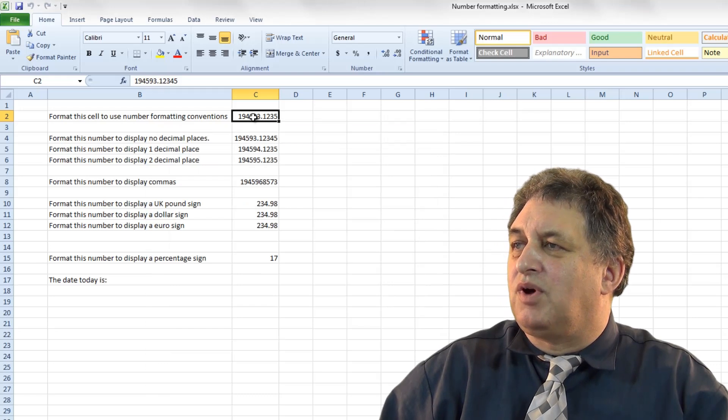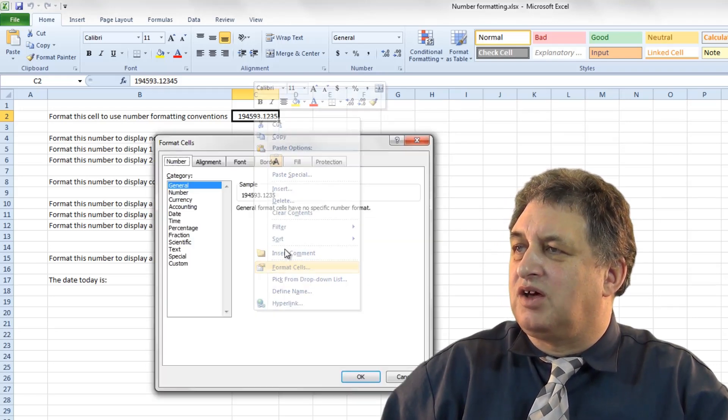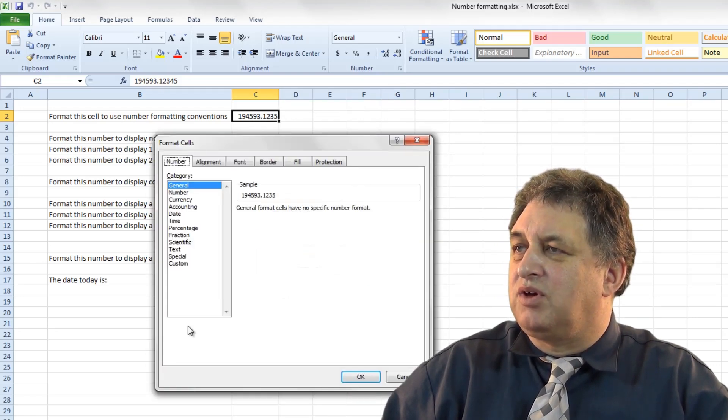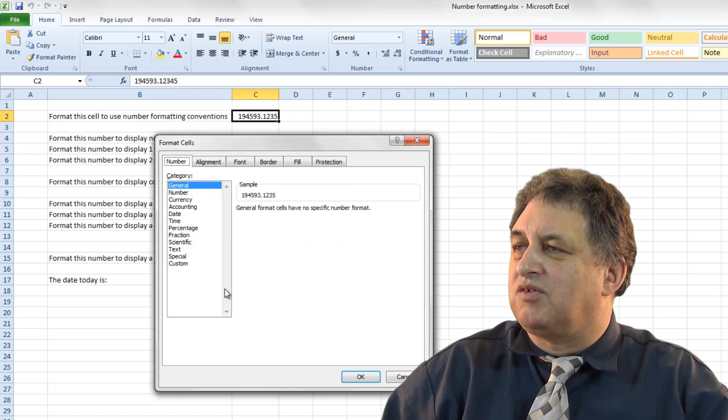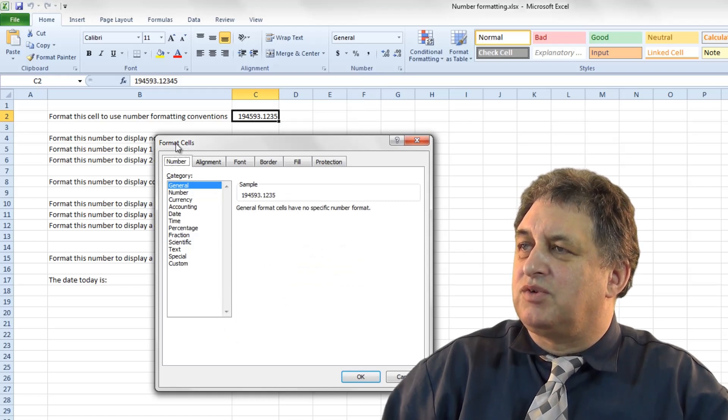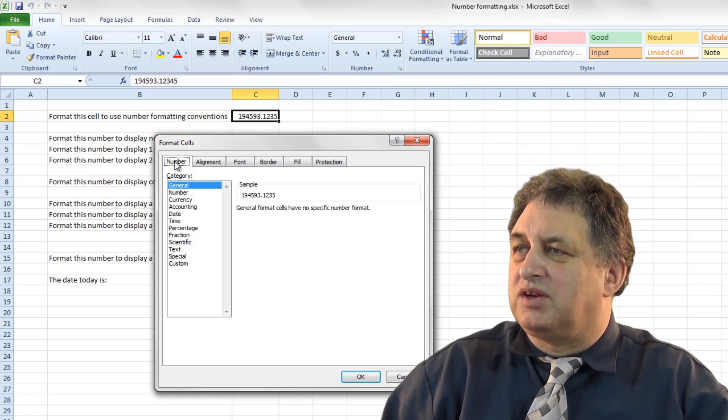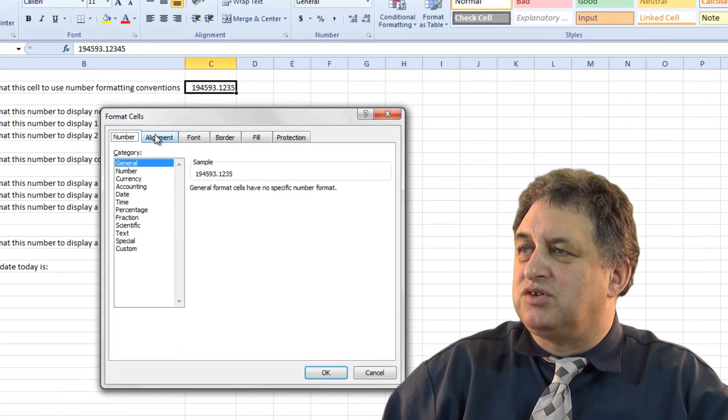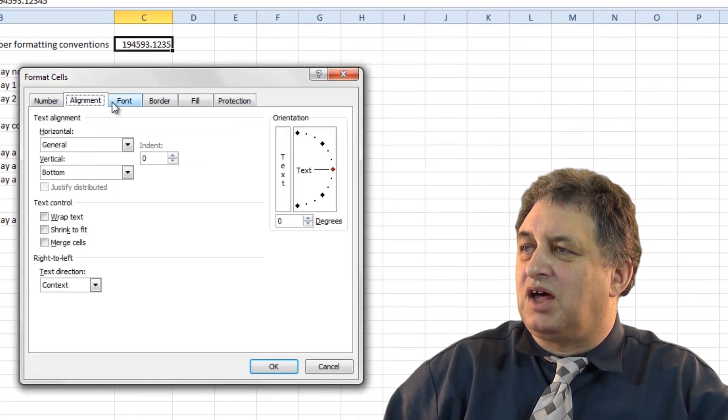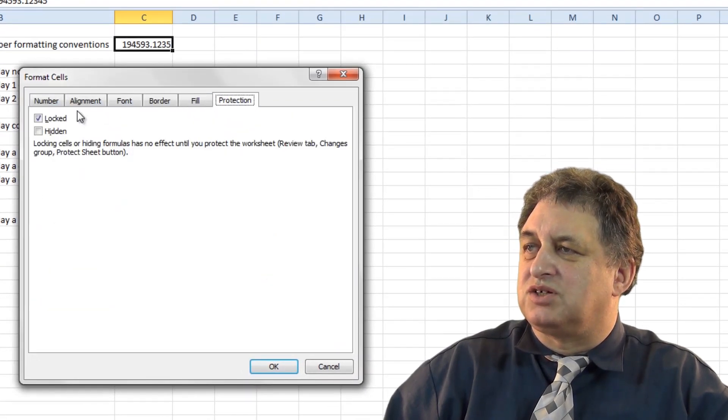If I right-click over that cell, go to Format Cells, here we are, we've got various options. So within the Format Cells dialog box, you've got the Number options. Notice you've also got Alignment, Font, Order, Fill and Protection.